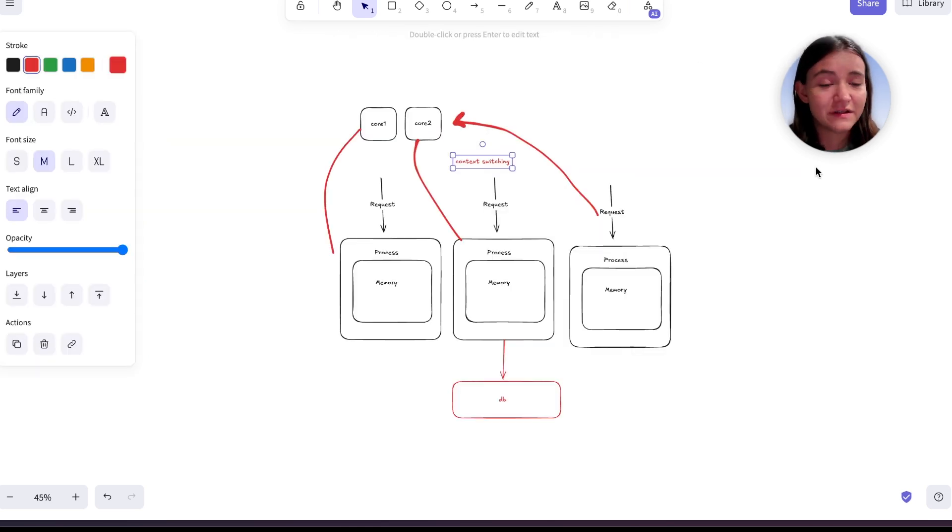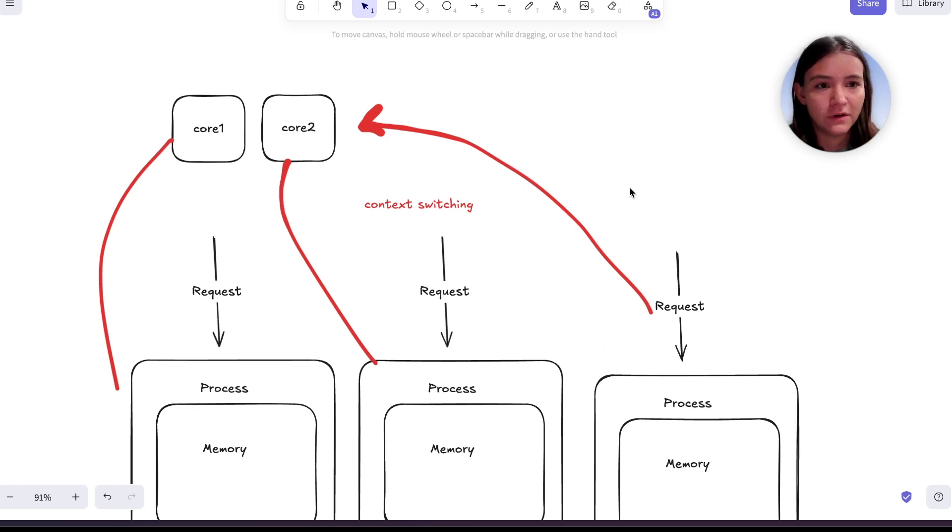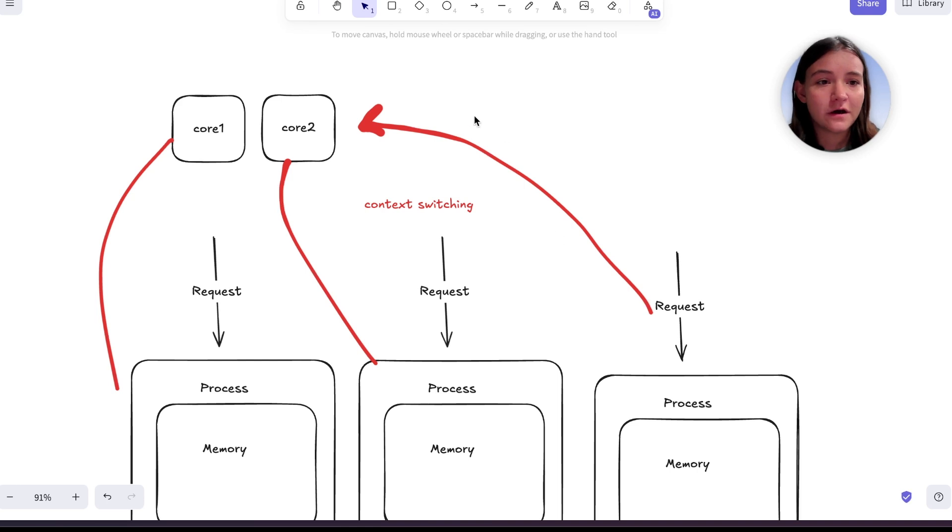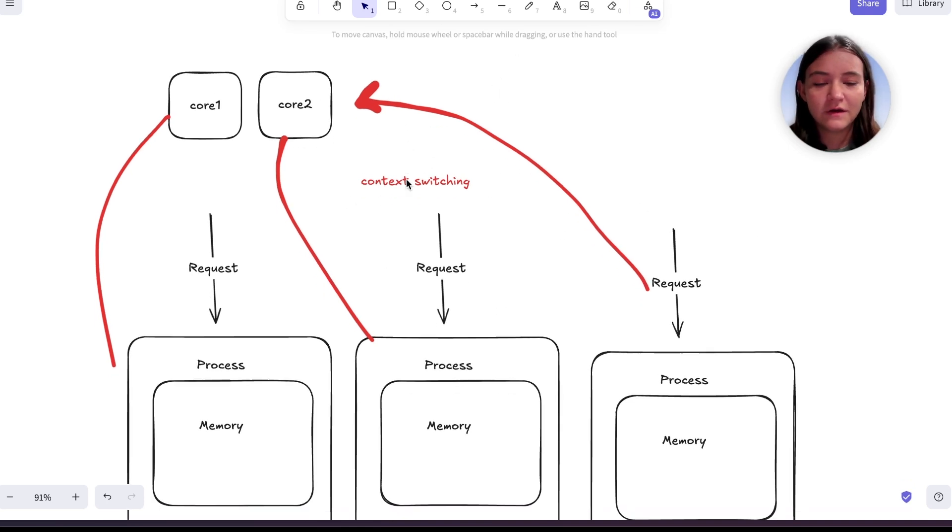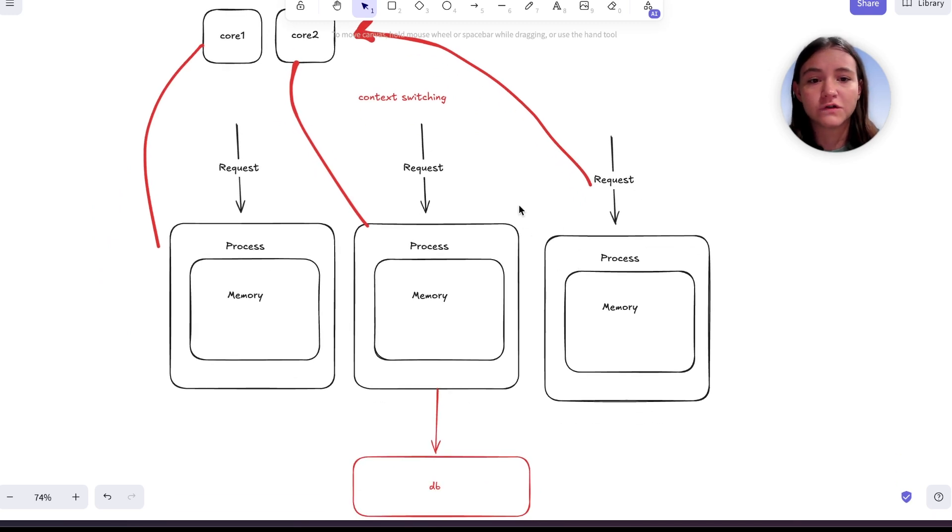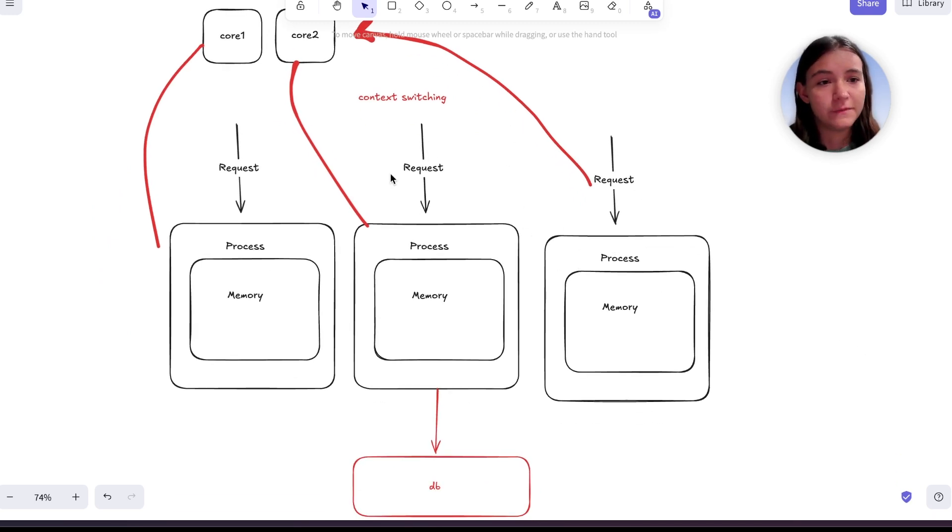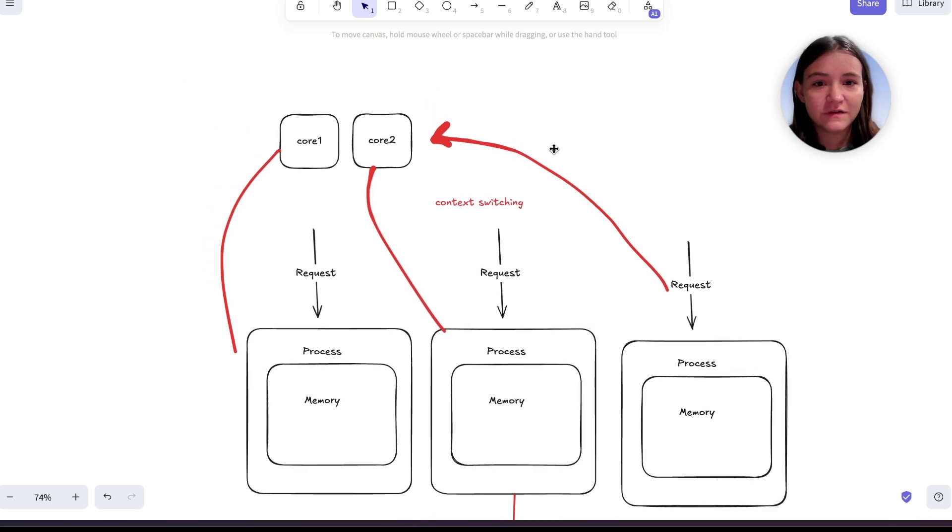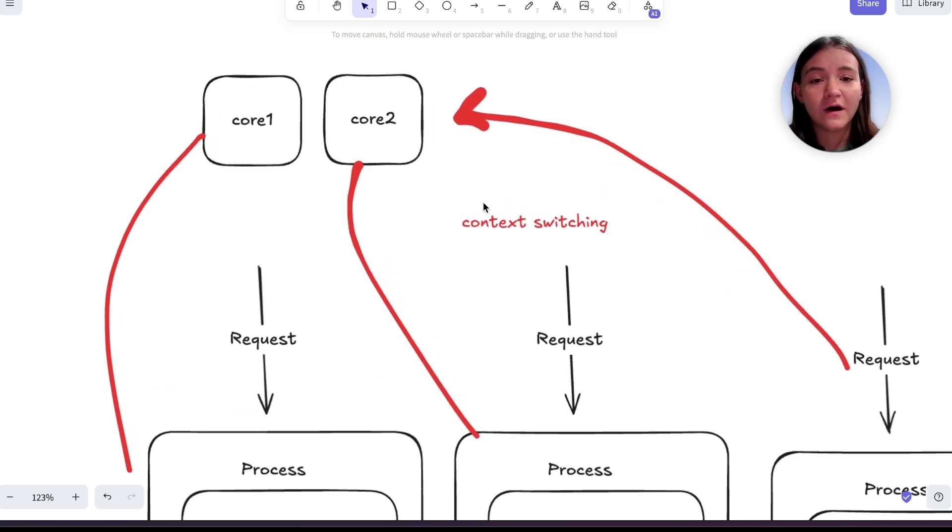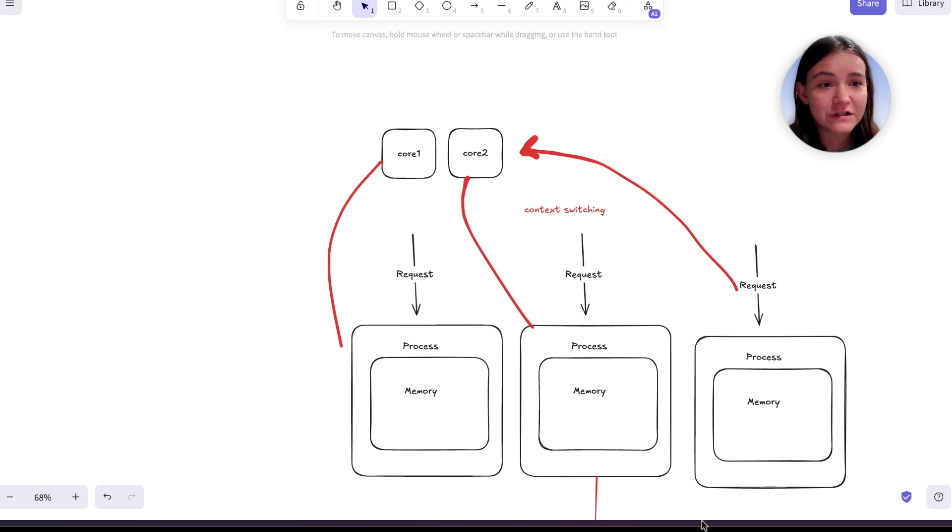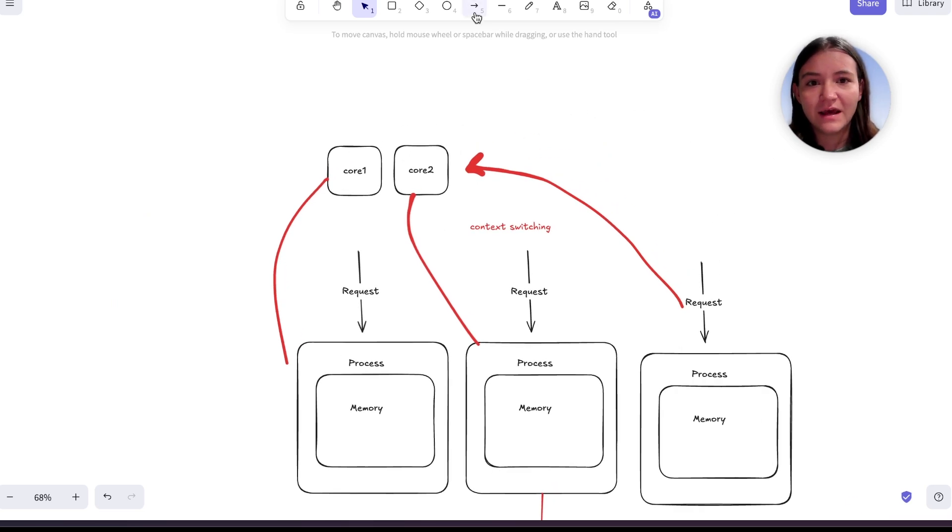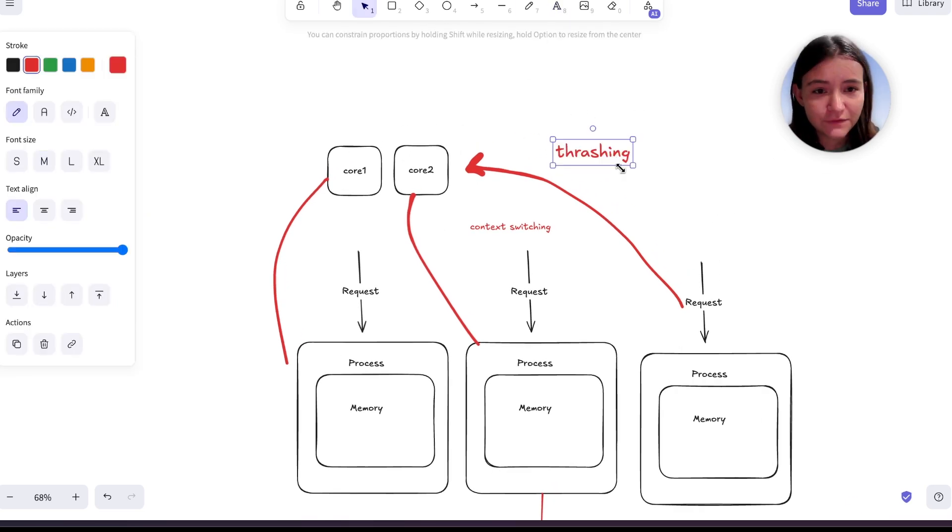So the scheduler is some program that keeps track of all of these processes and knows when to put them on the CPU. But the context switching part, that takes up time and it takes up computational resources. So what happens when there are so many requests, that means there are going to be lots of processes and soon you're spending more time context switching than you are actually performing logic.